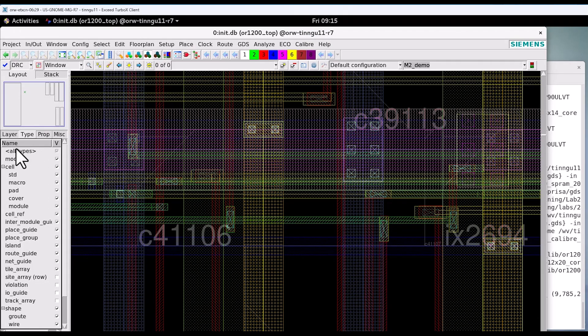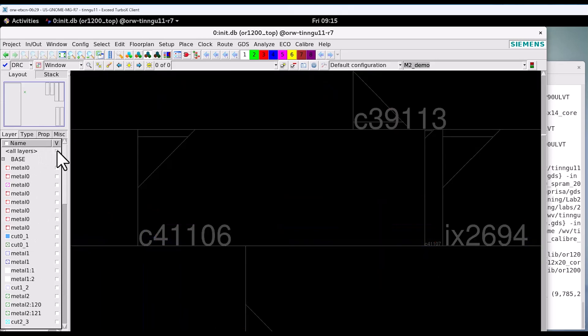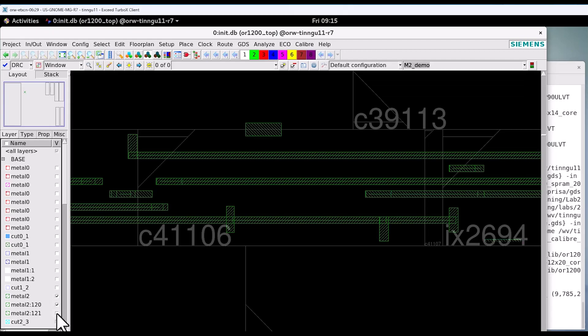For this demo purpose, we will use M2 demo. And because this is only for M2, let's go to the layer and only make metal 2 visible.